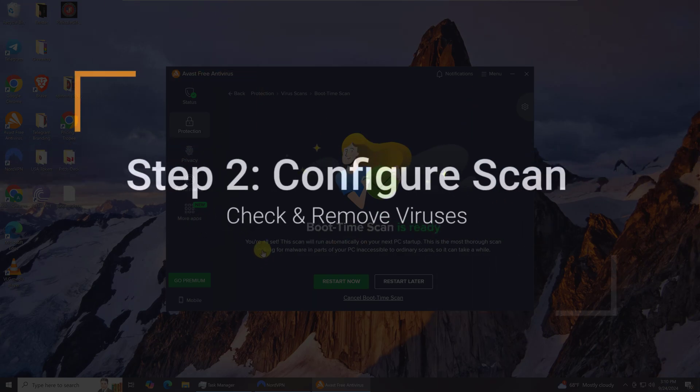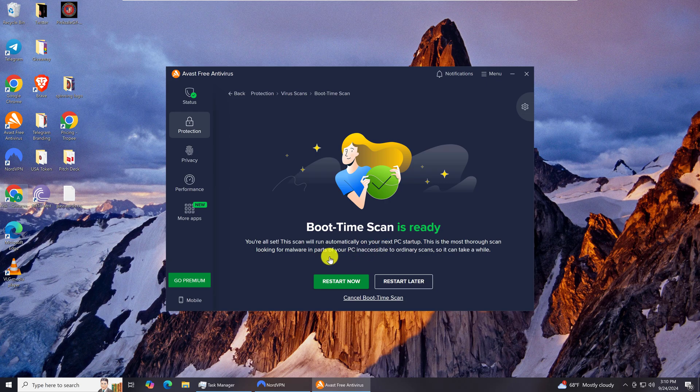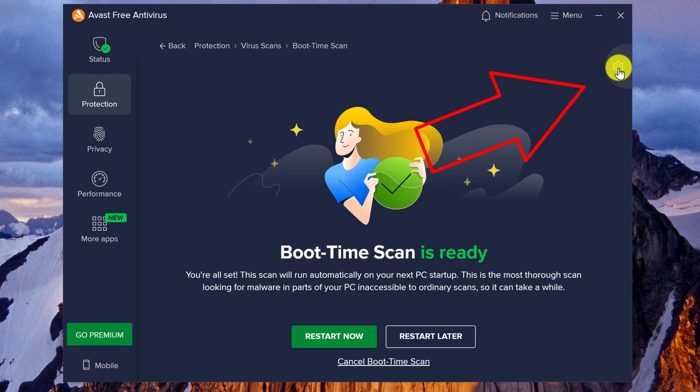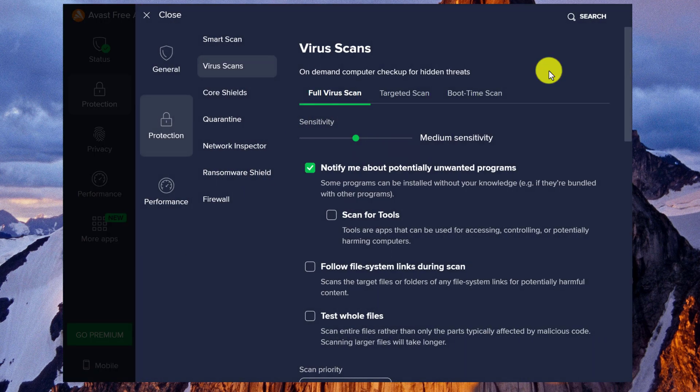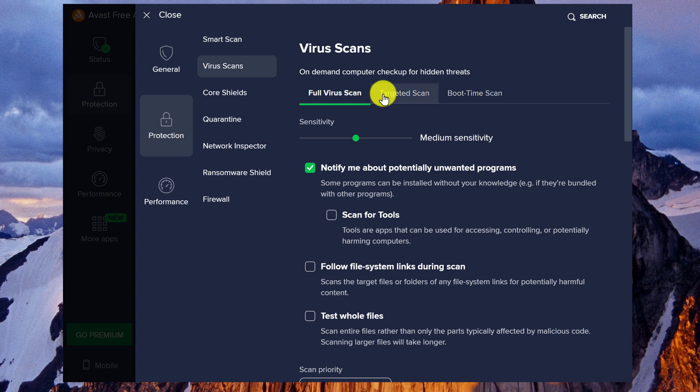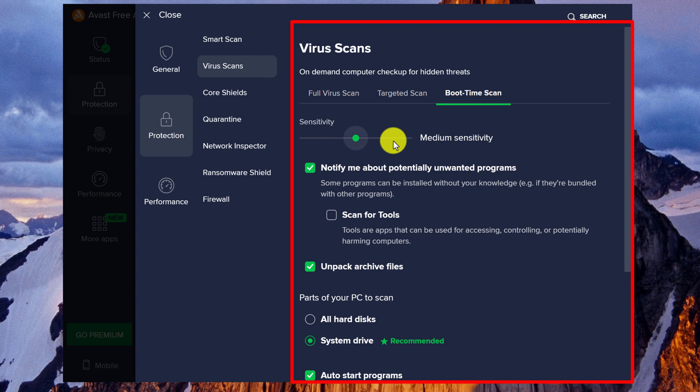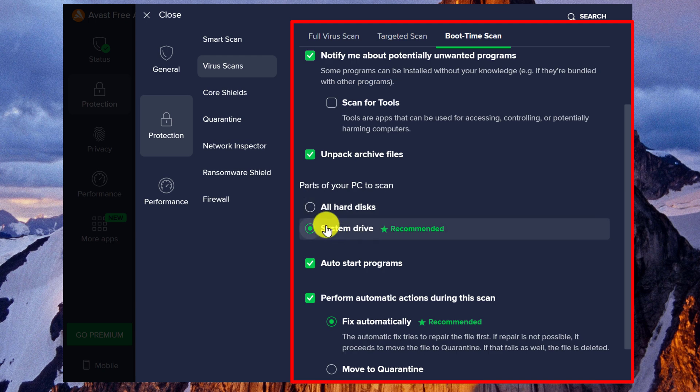One thing that you might want to do before restarting your computer is look at the configuration or the settings of the Boot Time Scan. You can do that by going up to the top right of the panel and left-clicking on the little cog or the gear. Then you should land on Protection and then Virus Scans, and you can click on Boot Time Scan to configure it. You can adjust the sensitivity, get notified by potentially unwanted programs. There are some more options. Pretty much all of the recommended options are fine.